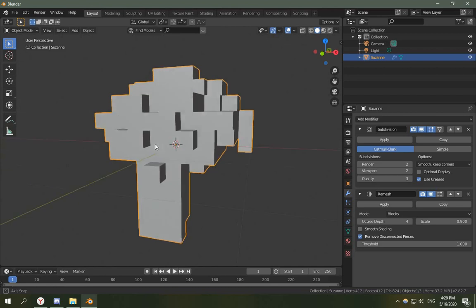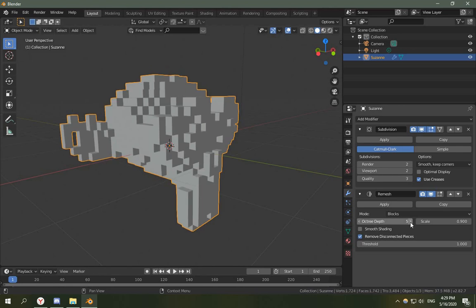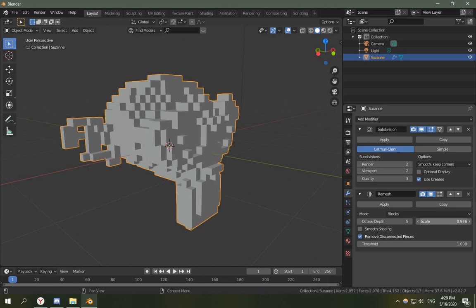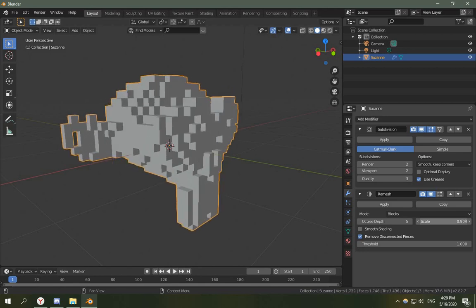You'll get this voxelized look, and if you change these parameters like Octree Depth and Scale, you can achieve different looks to it.